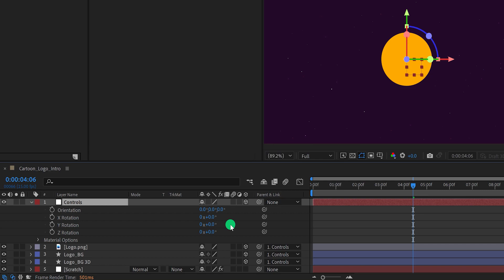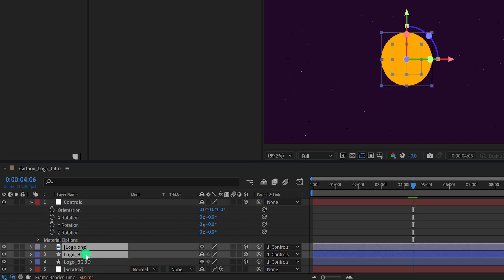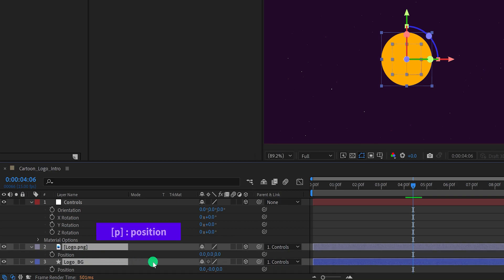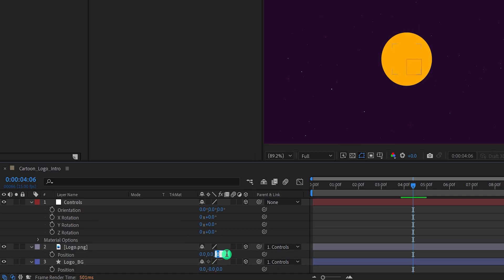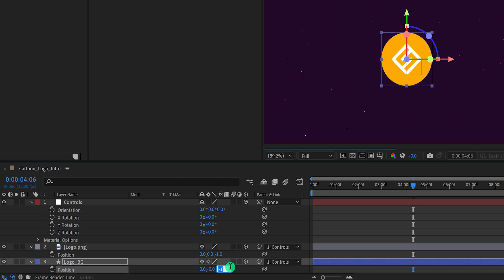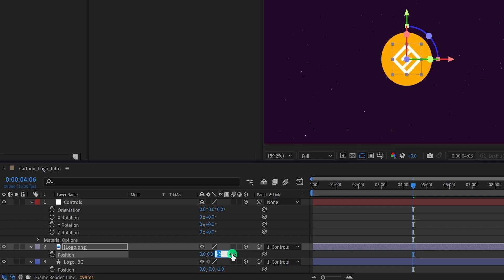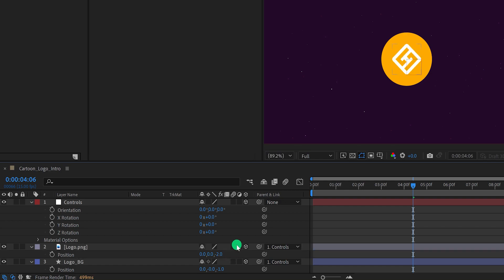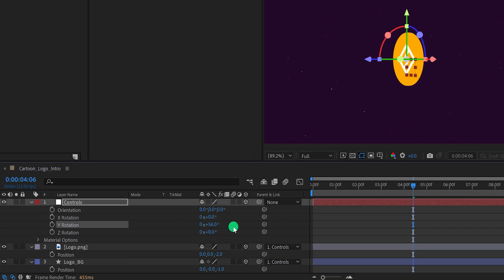Let's fix it. Select the logo layer and the logo background layer and open their position. Change the last position value to a negative number for the logo layer — let's keep the value negative 1. Also change the logo background position value to negative 1 as well. Let's keep the logo position value to negative 2, and now it is visible. Check the animation — the logo is visible all the time.